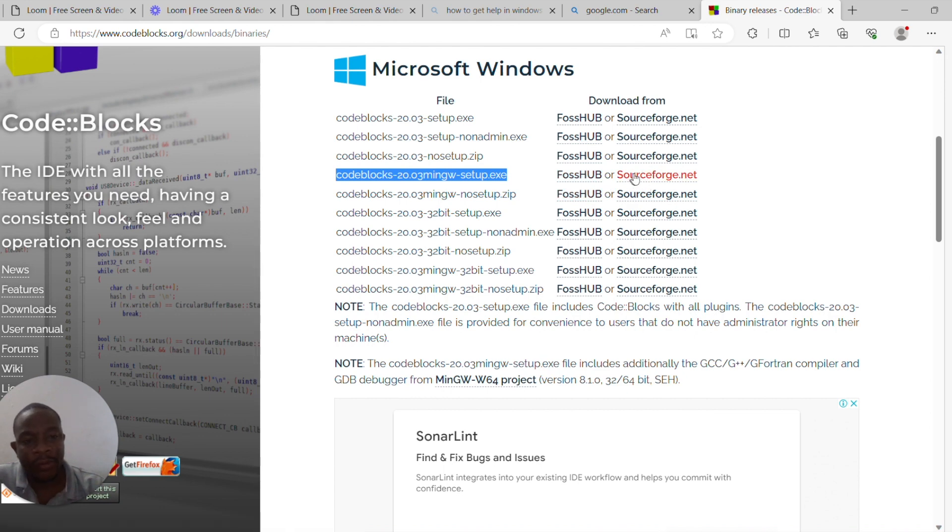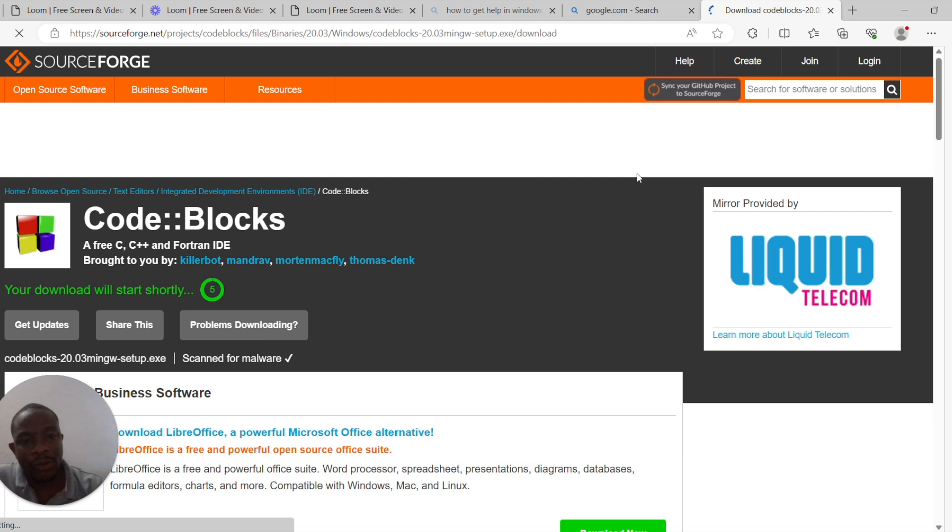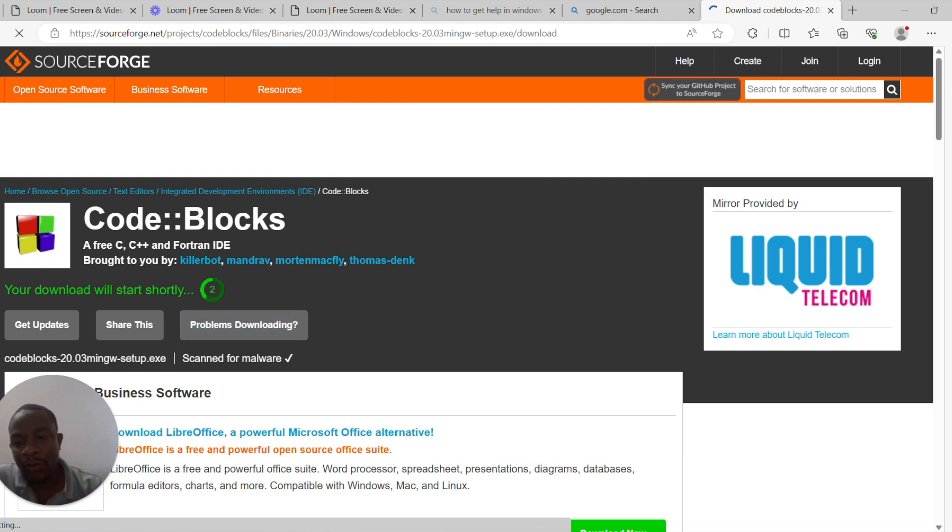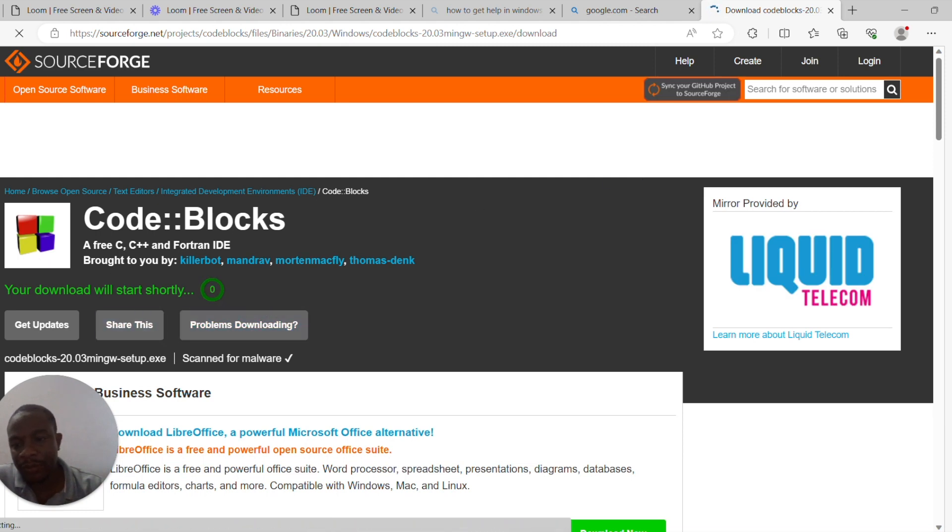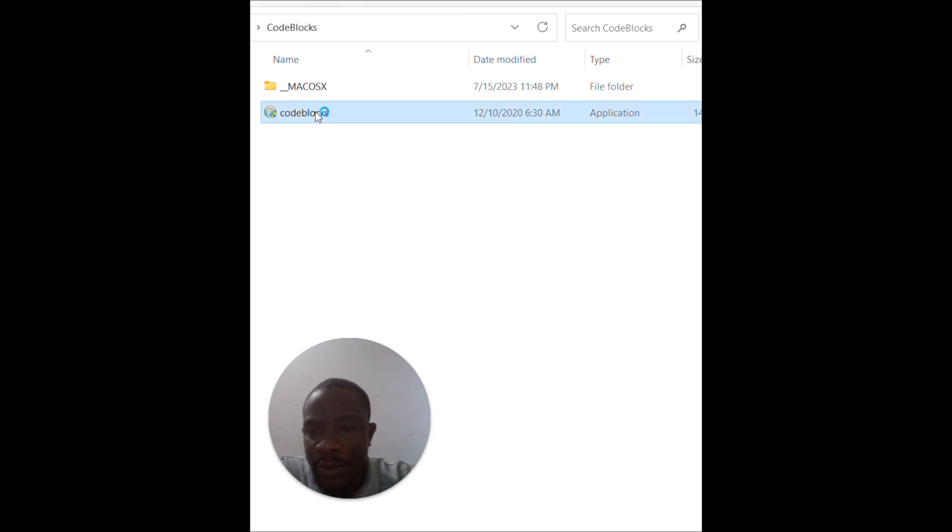So if you want to download this, you just click on that and then it takes you to the page where you can download. The download will start shortly. All right, so I have my Code::Blocks downloaded. To install, just double click on it.